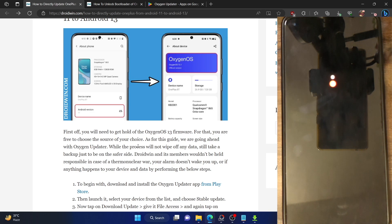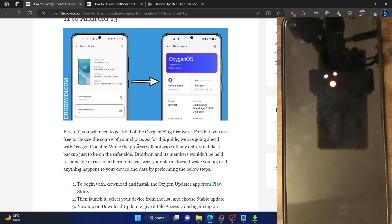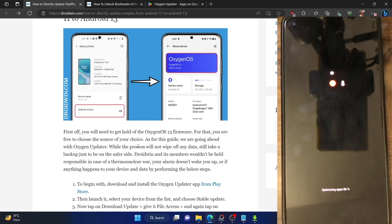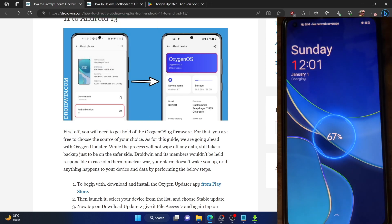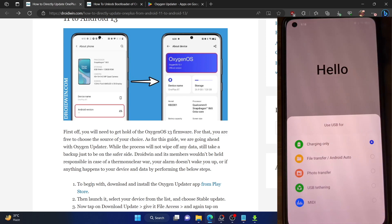If you unlocked the bootloader, the phone will set up from scratch. In my case the bootloader was not unlocked, so data is still intact and the phone boots up in a few seconds. It's currently optimizing apps, which may take a bit longer depending on how many apps are installed. After that, I'll also show you how to unlock the bootloader. The phone will boot to OxygenOS 13.1, based on Android 13.